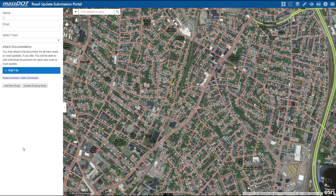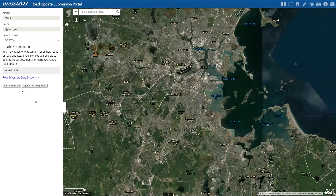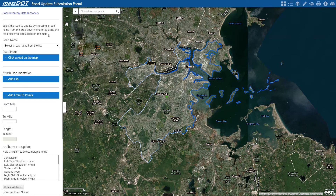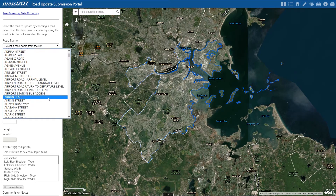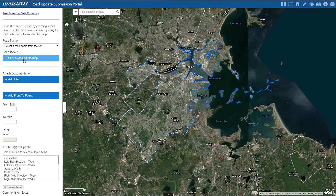So let's try updating a road next. Users with all the new road fields filled out and the update road option chosen will just be redirected to this page. Alright, so to select a road for updating, you have this drop-down menu which includes a list of only the roads of the town that you selected in the first step. You also have the road picker to choose a road directly from the map.